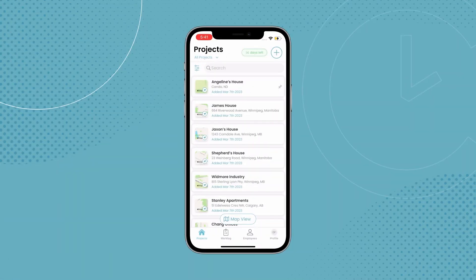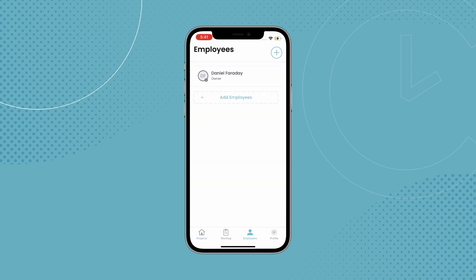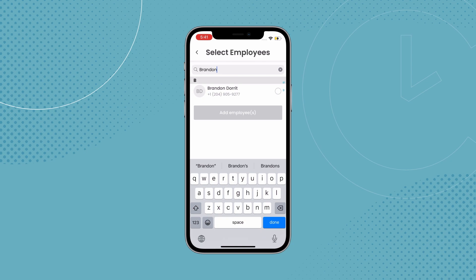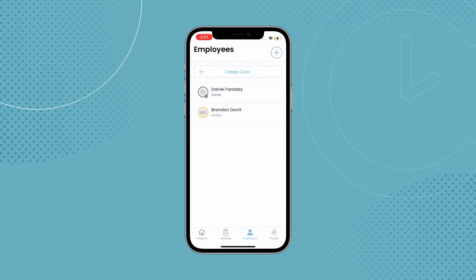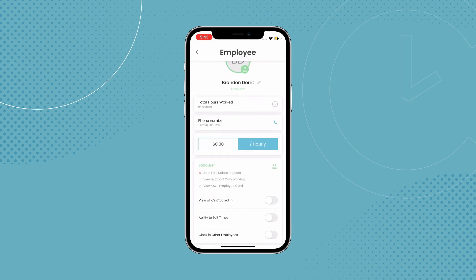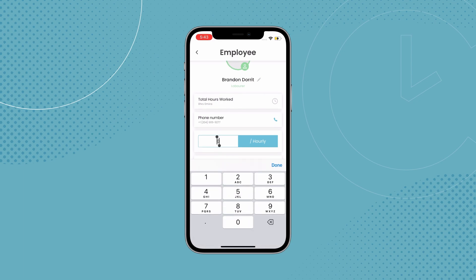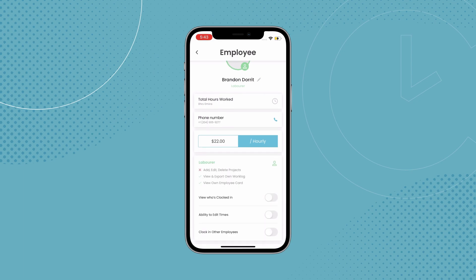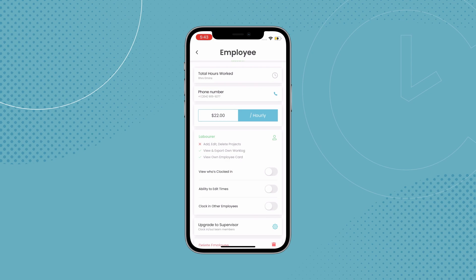Speaking of employees, let's explore how you get your workers added. Head on over to the employees tab, tap the plus button, and tap invite employee. You'll be brought to your contacts page and you'll be able to select people to invite from there. Once you have your employee on board, you can tap on them to bring up their profile, which will allow you to enter in their hourly wage, providing you with work logs that will easily tell you the amounts to pay your employees.